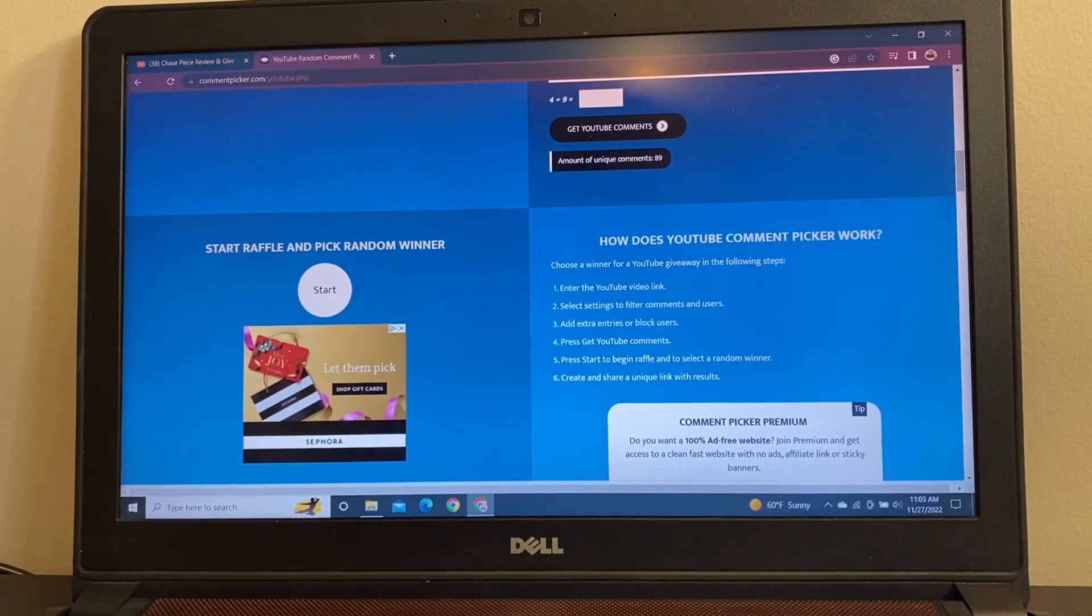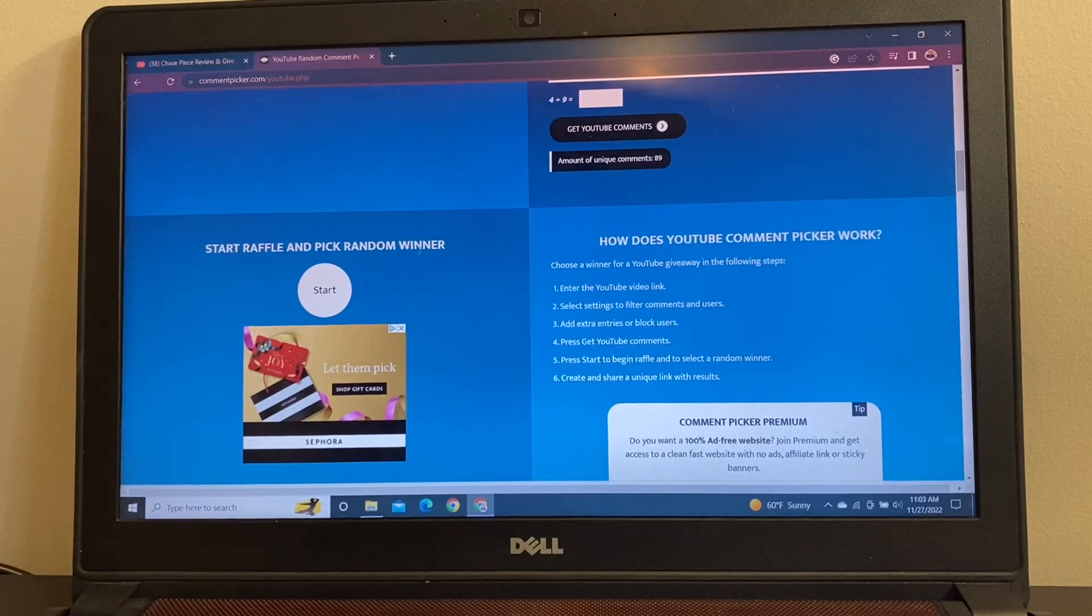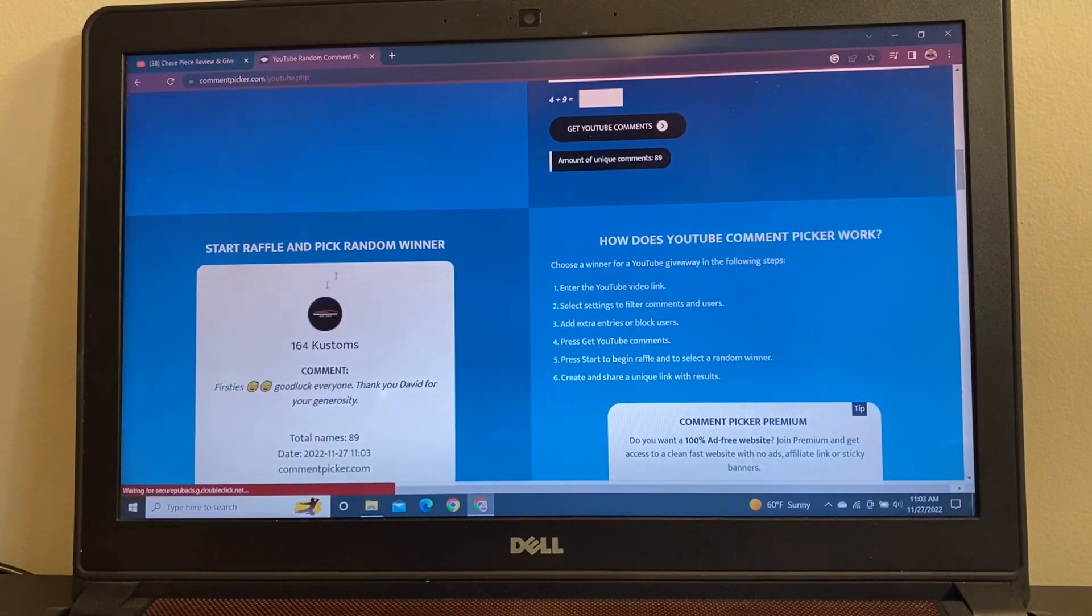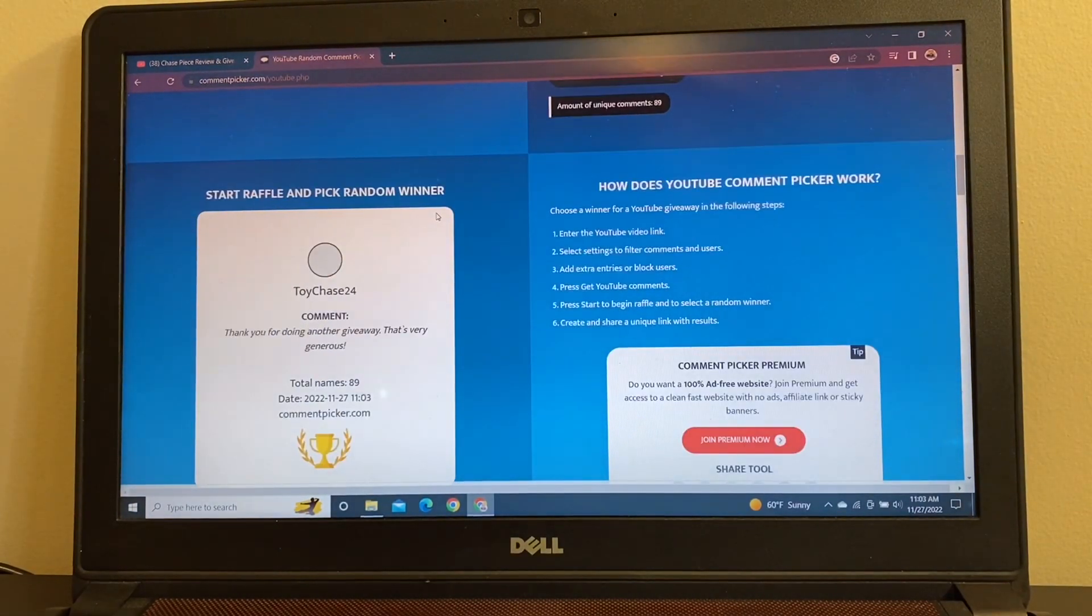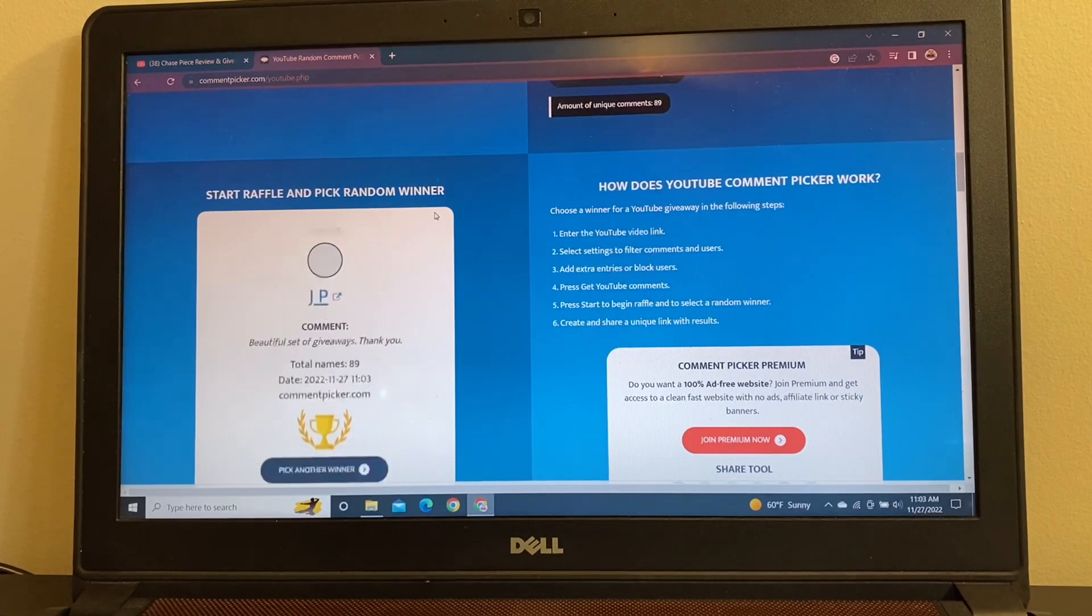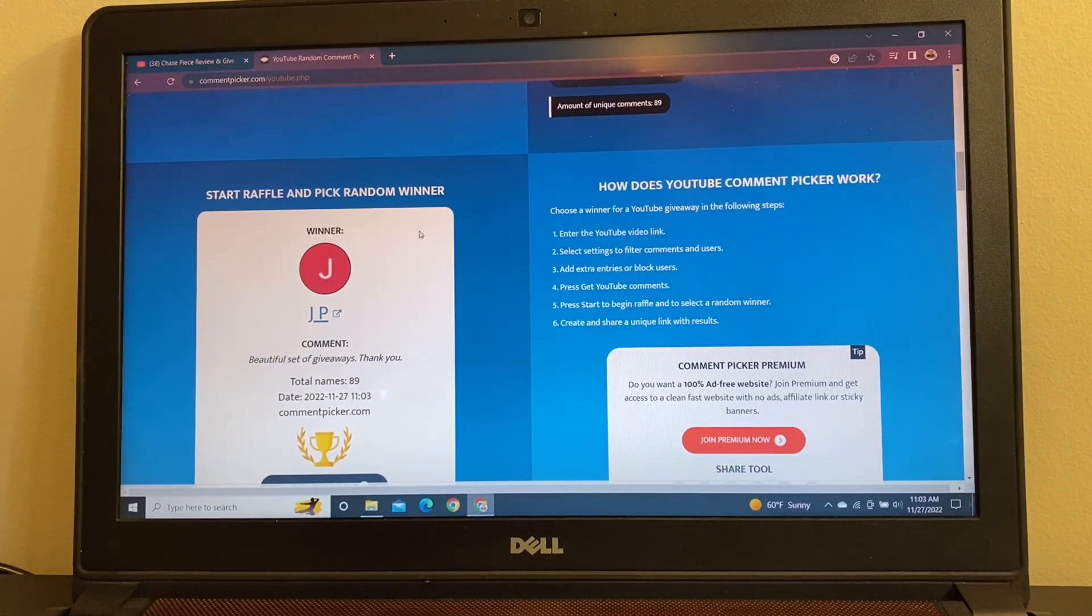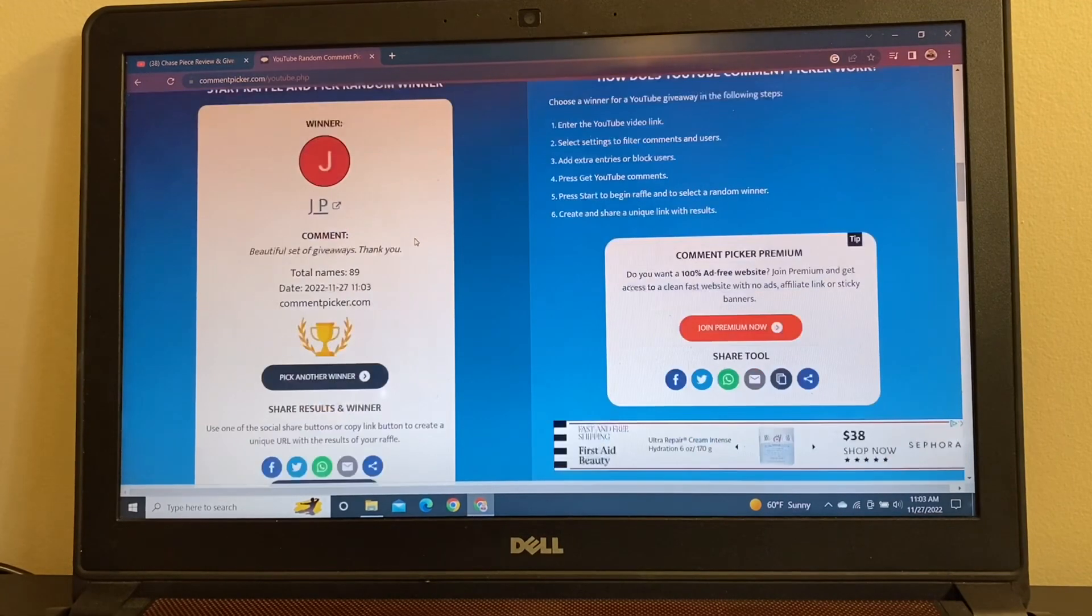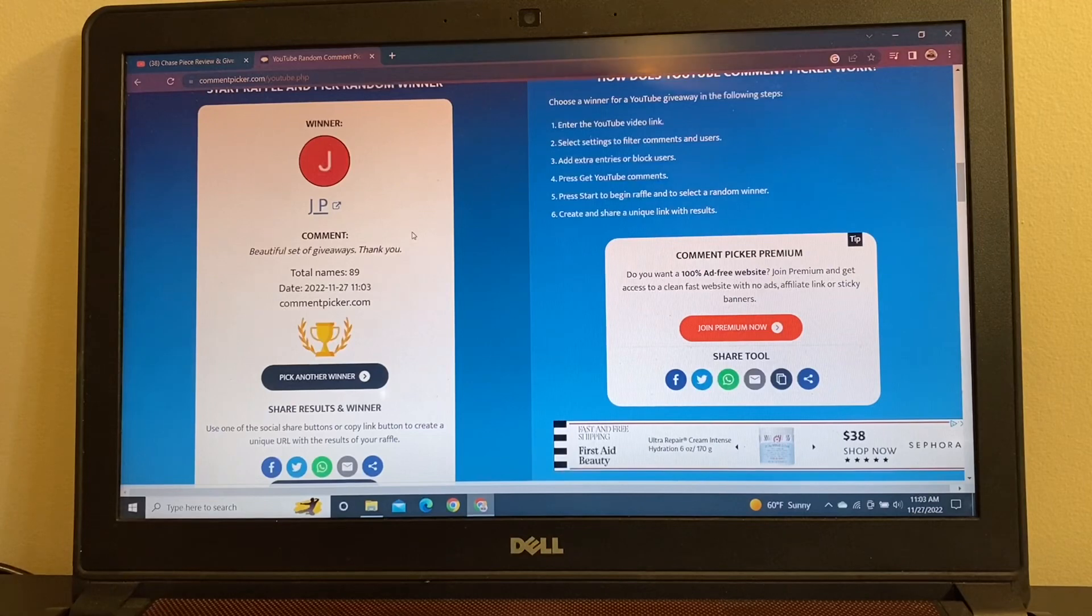So up first, let's give away an AutoWorld Ultra Red. So here we go. First winner will be JP. Beautiful set of giveaways. Thank you. My pleasure, JP. Congratulations on winning an AutoWorld Ultra Red.